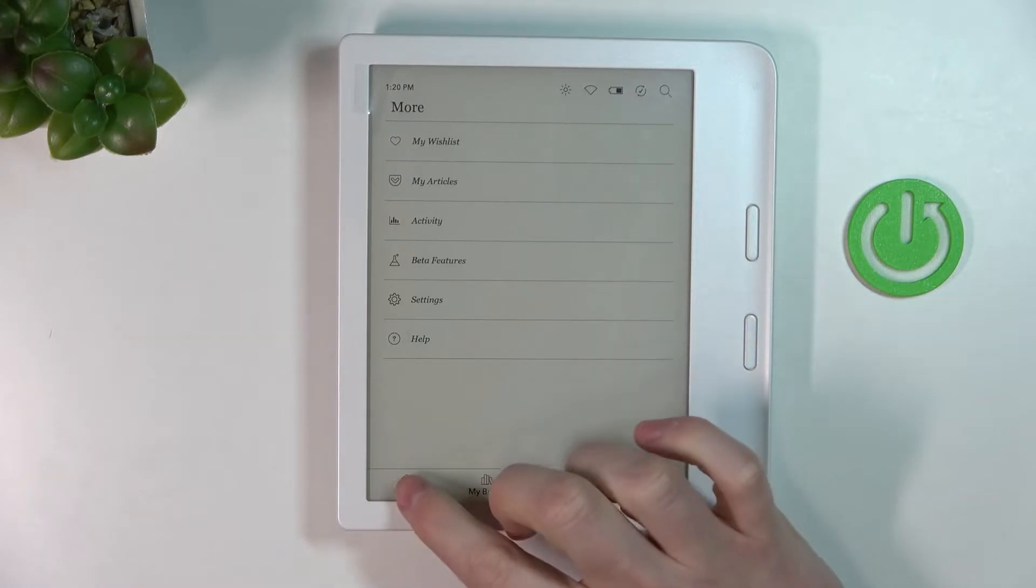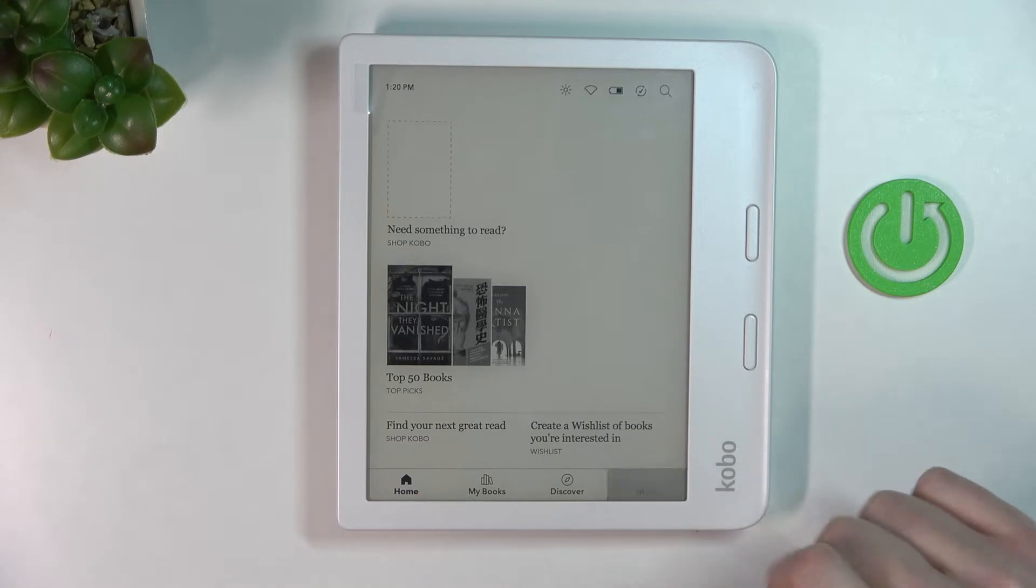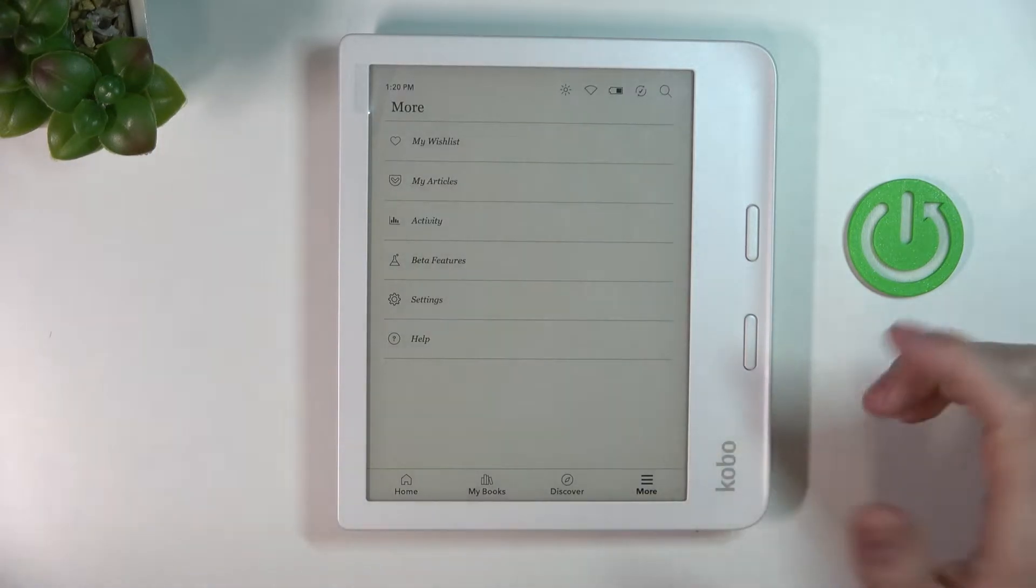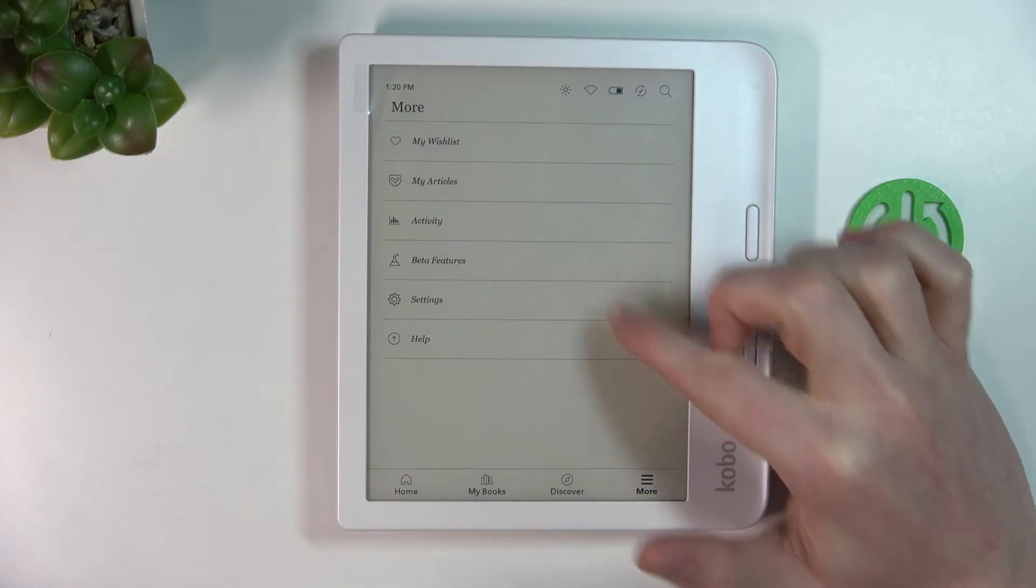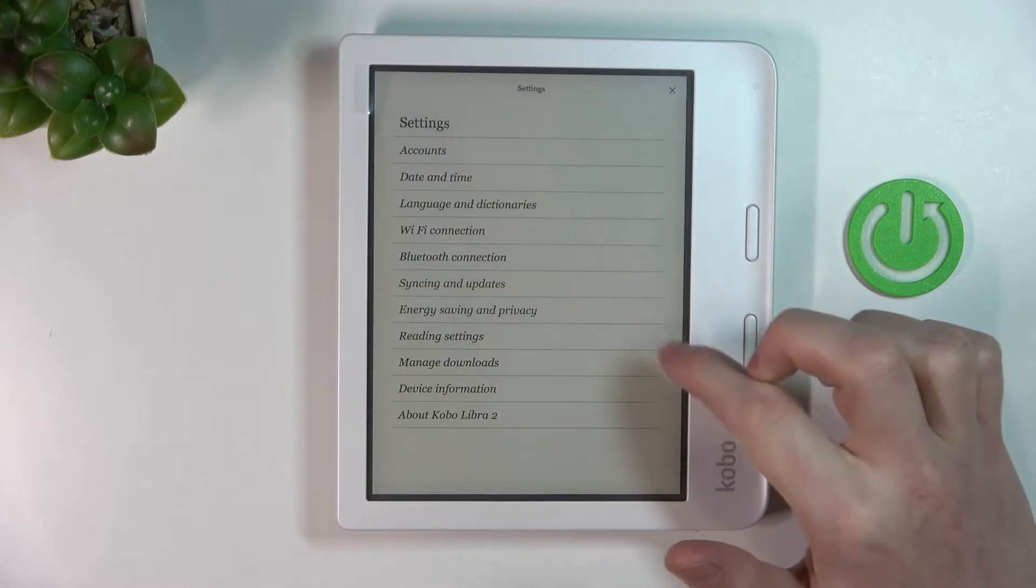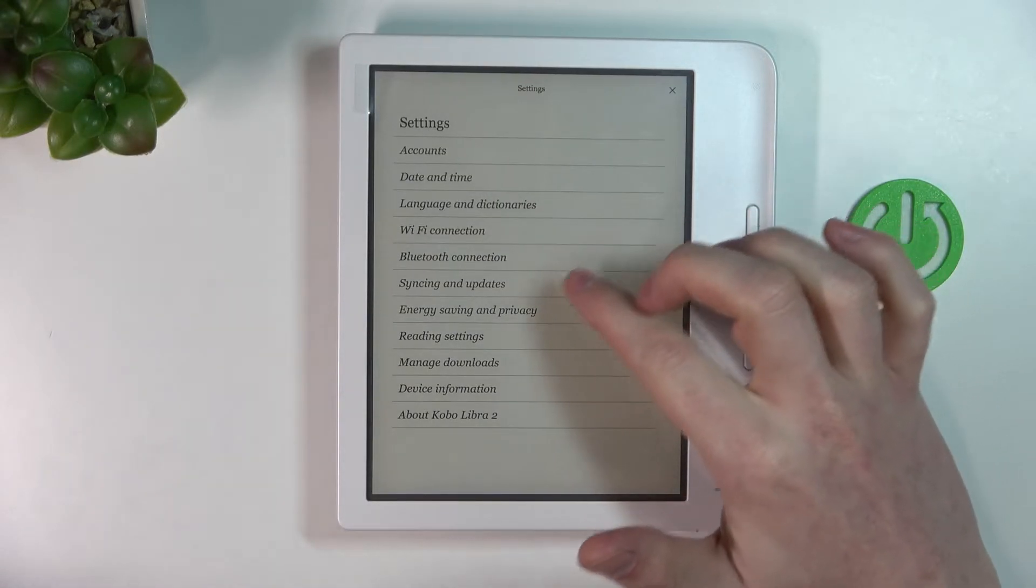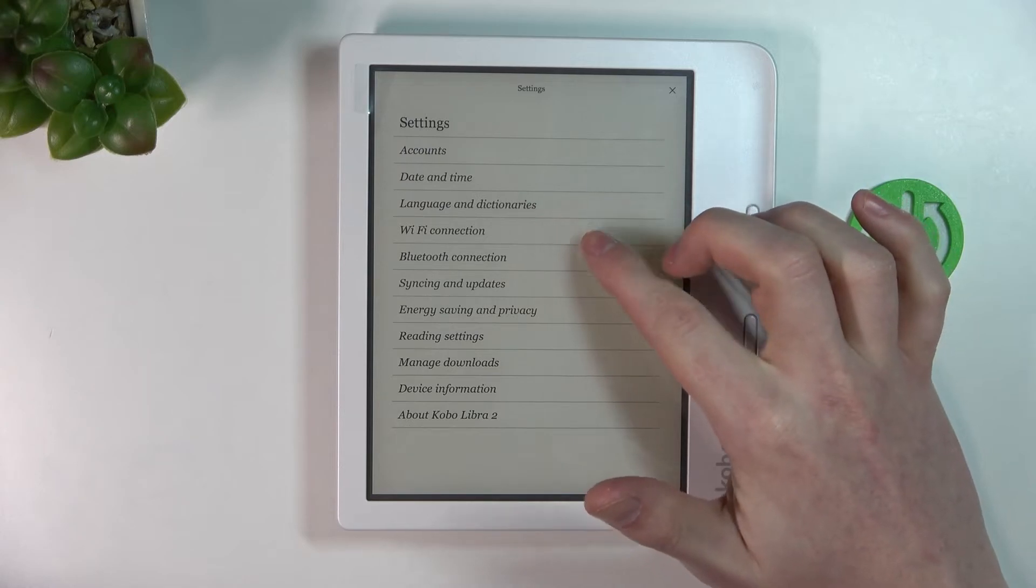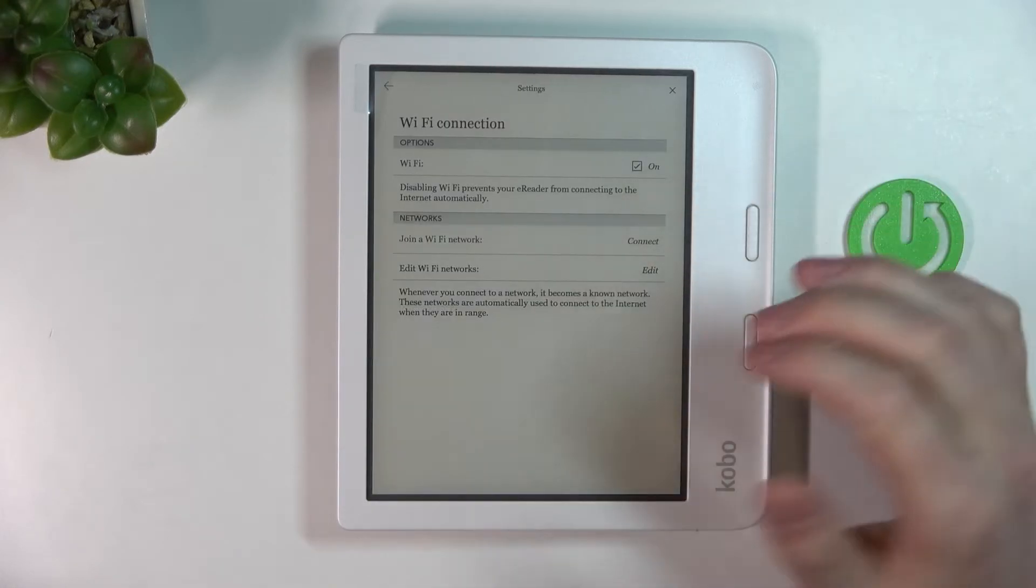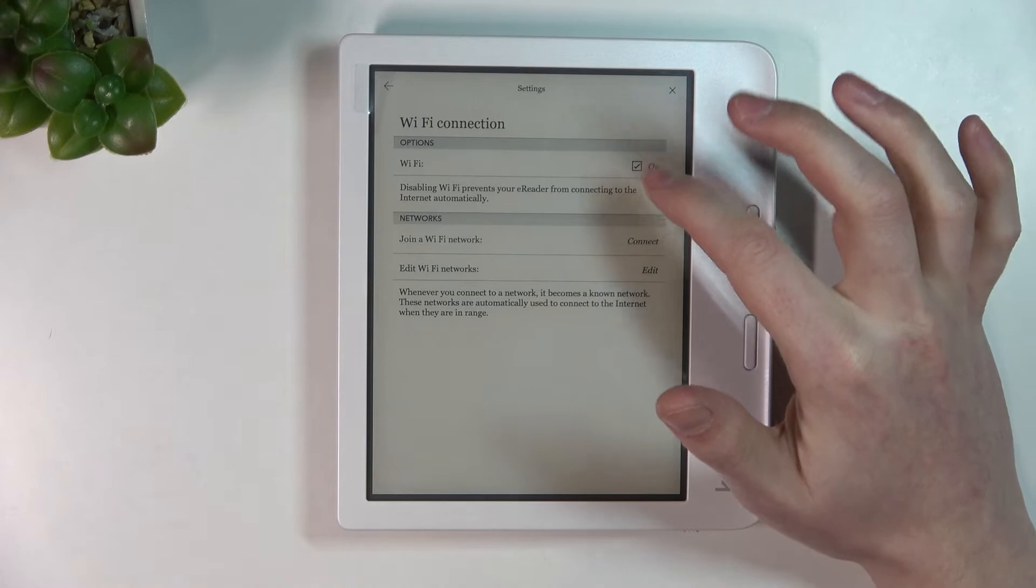In order to do that, we'll need to press on our More button which is located in the bottom right corner of our screen, and from here move to the Settings. Now select the Wi-Fi connection.